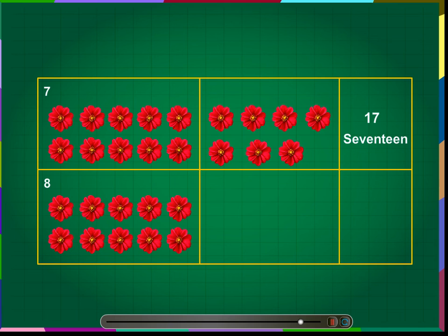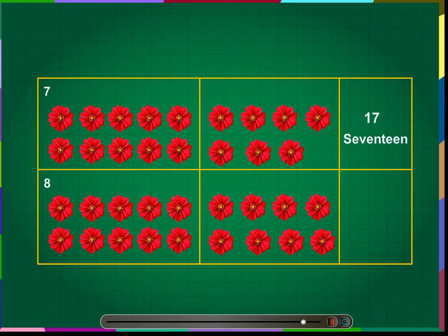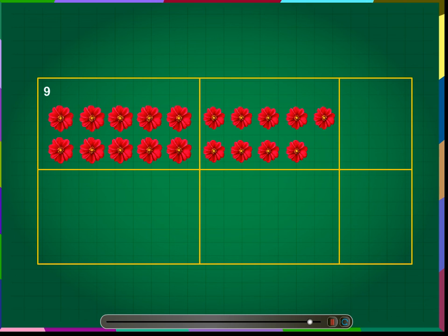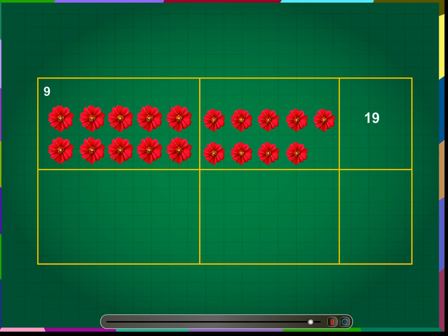Number 8: the number 18. One bunch of 10 flowers and eight more flowers makes the number 18. We write this number as 18. Number 9: the number 19. One bunch of 10 flowers and nine more flowers makes the number 19. We write this number as 19.